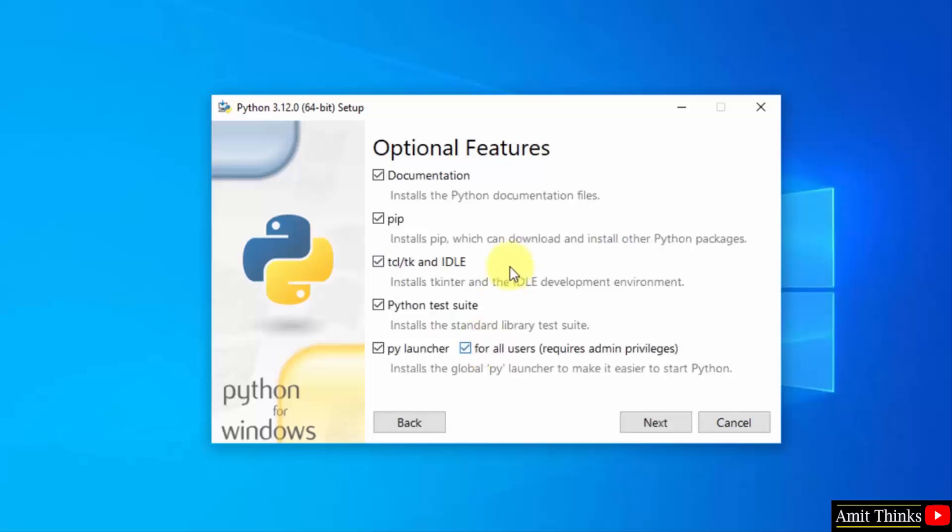Now, here you can see what we are installing. We are installing pip also. Pip is used to download, install, and manage Python packages, which is fine. We are also installing IDLE. IDLE is an IDE to run Python programs. We will see it later. Keep it as it is and click next.